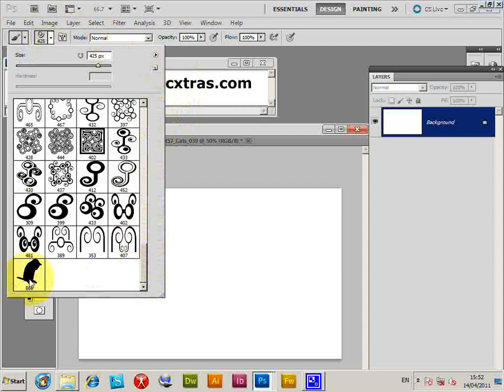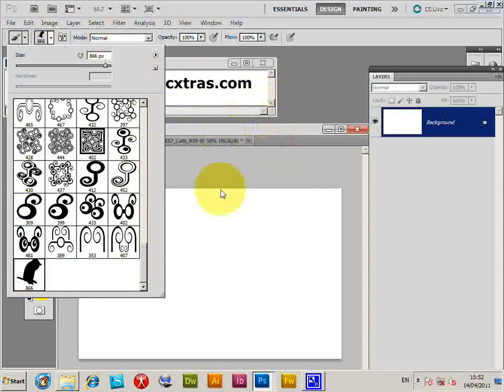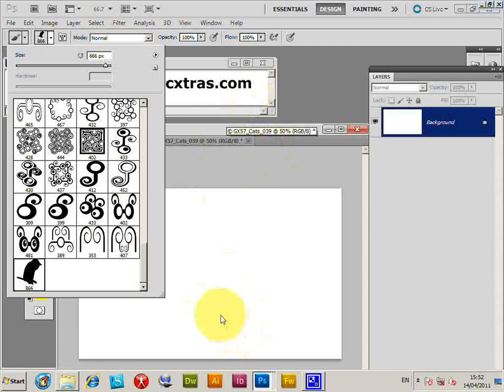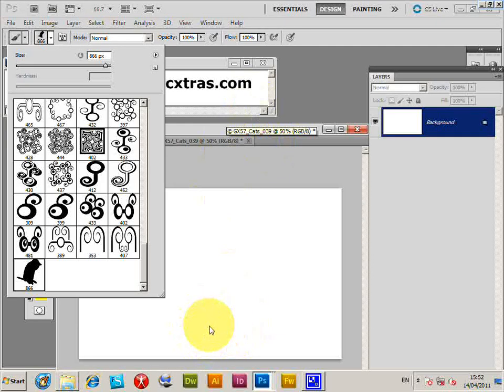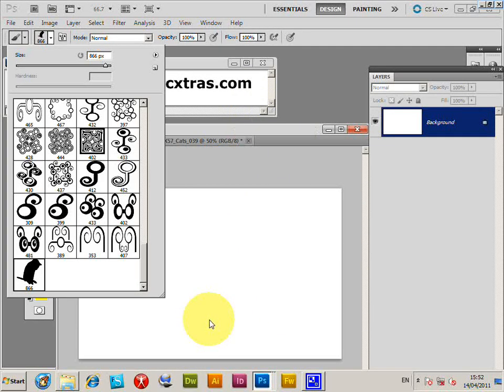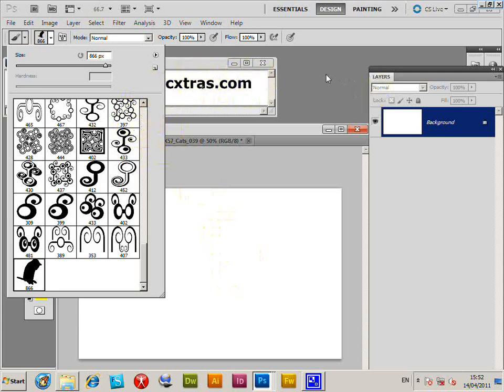You could use any PDF file you can find on the web as well. You don't have to use the GraphicXtras ones. You can create your own vector designs very quickly. Custom shapes are another great source for designs. I'm just going to resize that, and now I can paint with it. I can change the color.